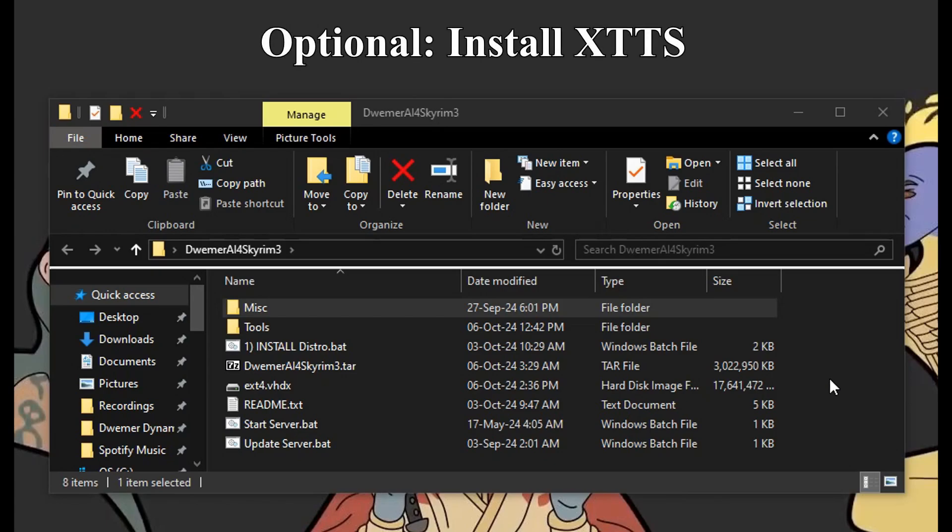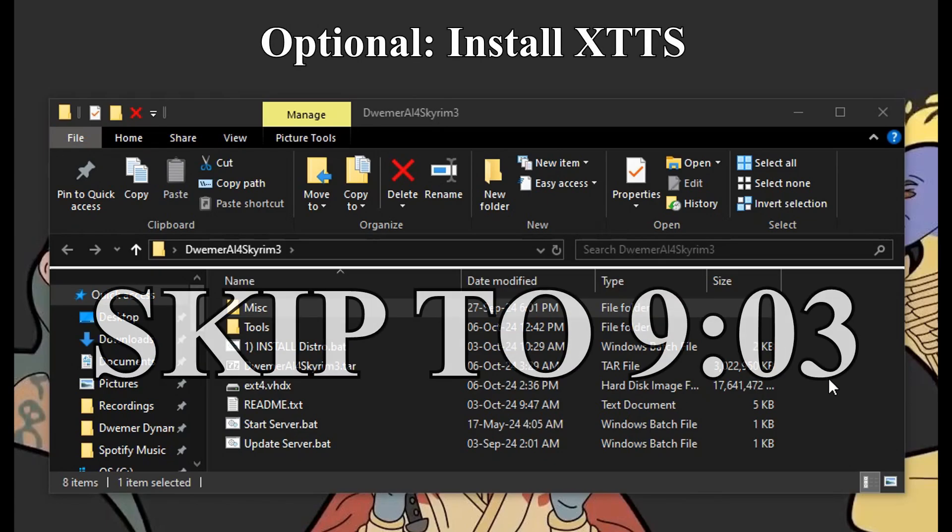These next steps are optional, and I'm going to show you how to install XTTS. So if you don't want to install it, skip to this timestamp here.